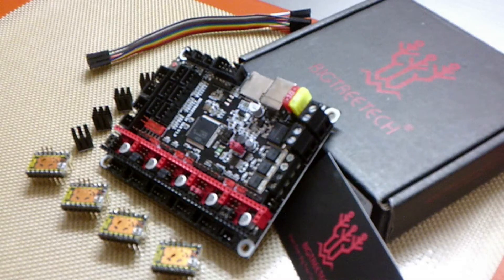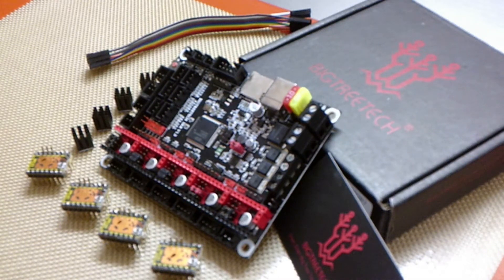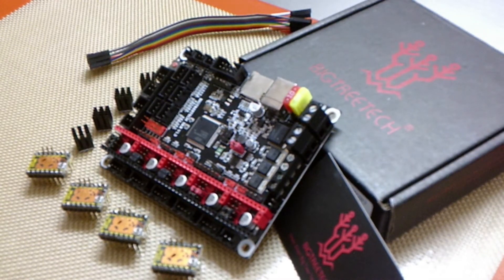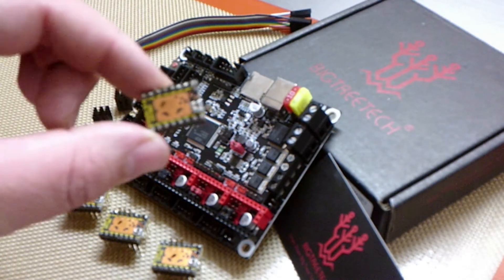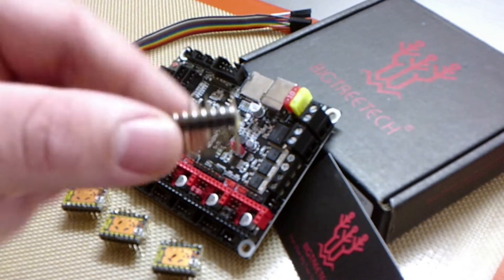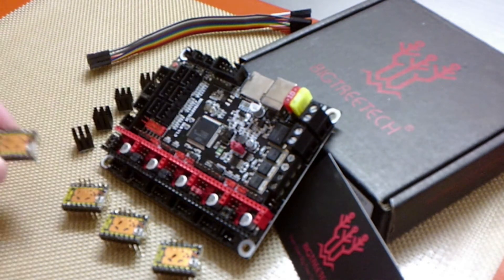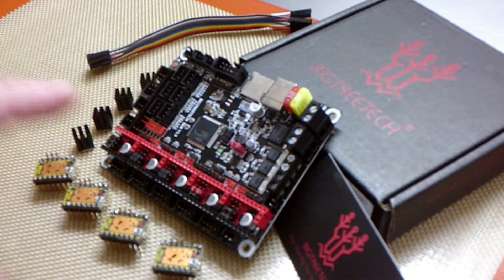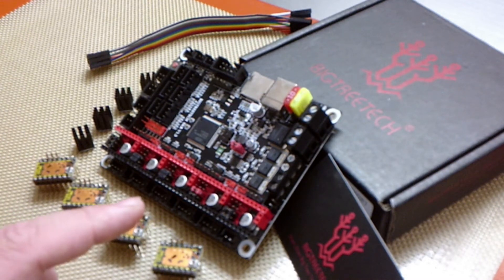Hey everyone, Chef Jacob here. Today we're going to be showing how to install the TMC2209 Stepper Drivers on the SKR 1.3 BigTreeTek board.